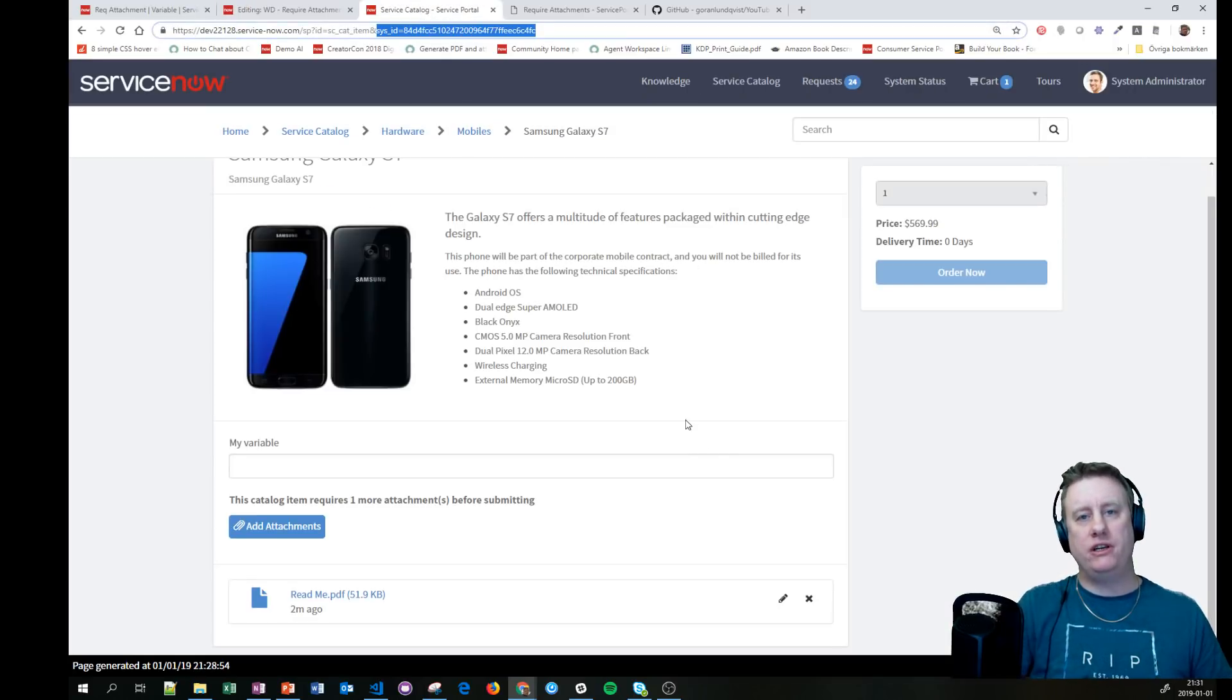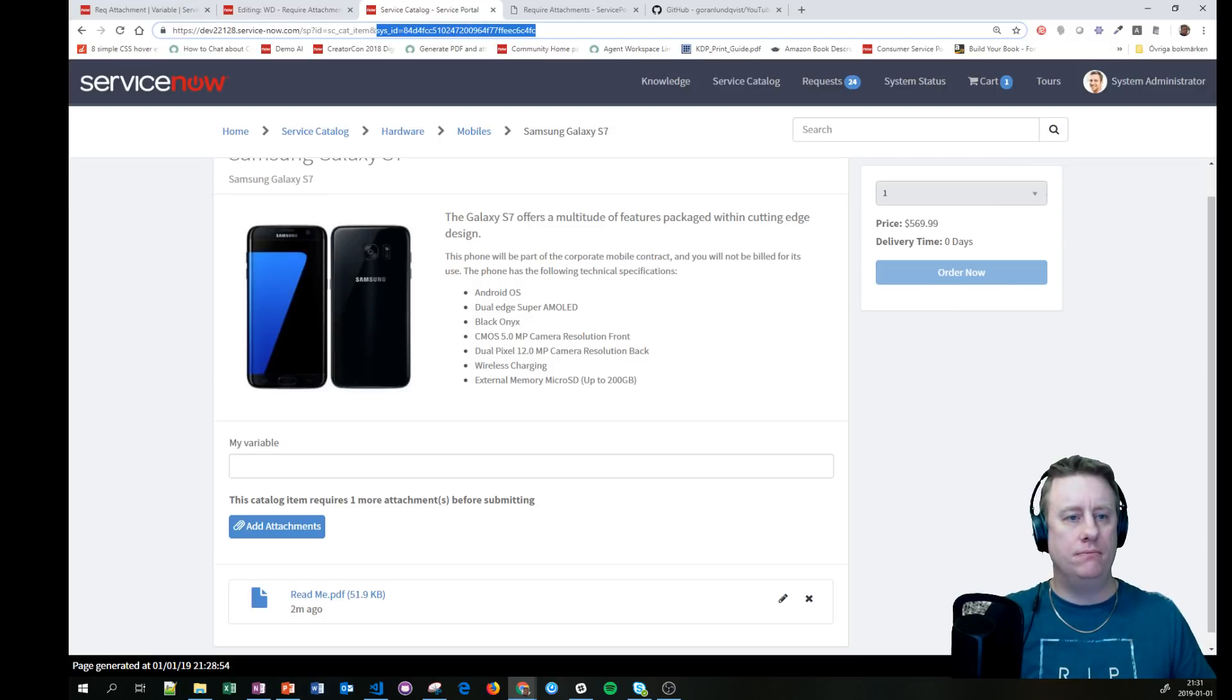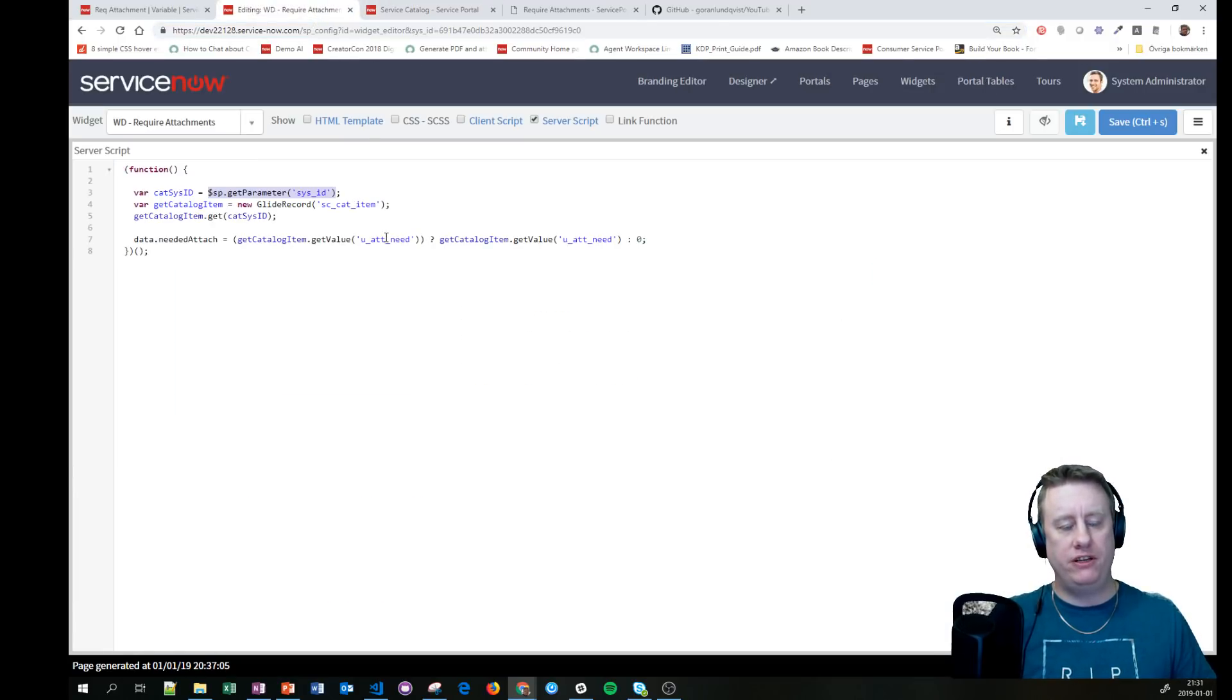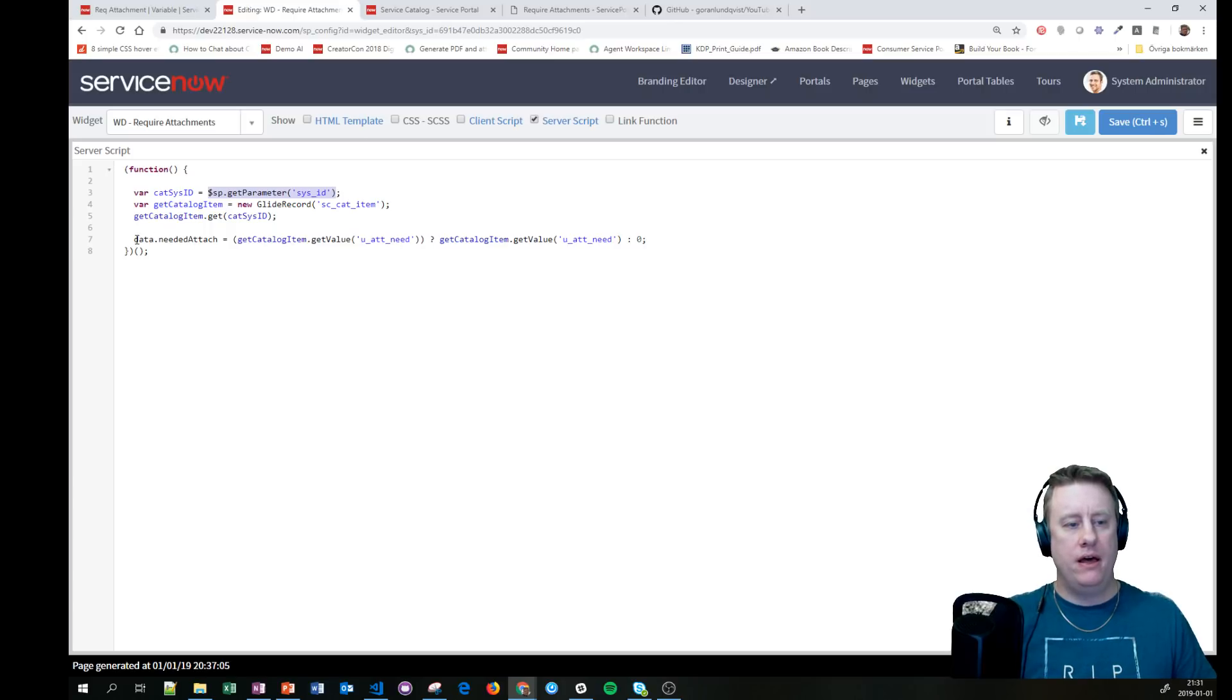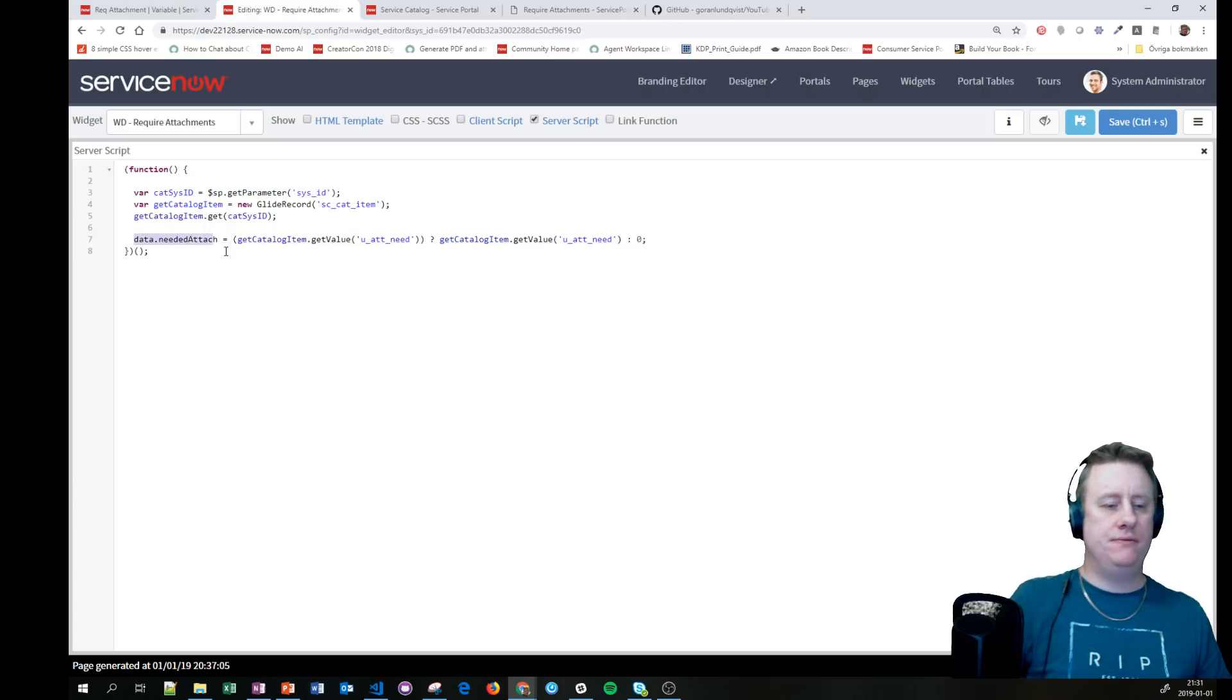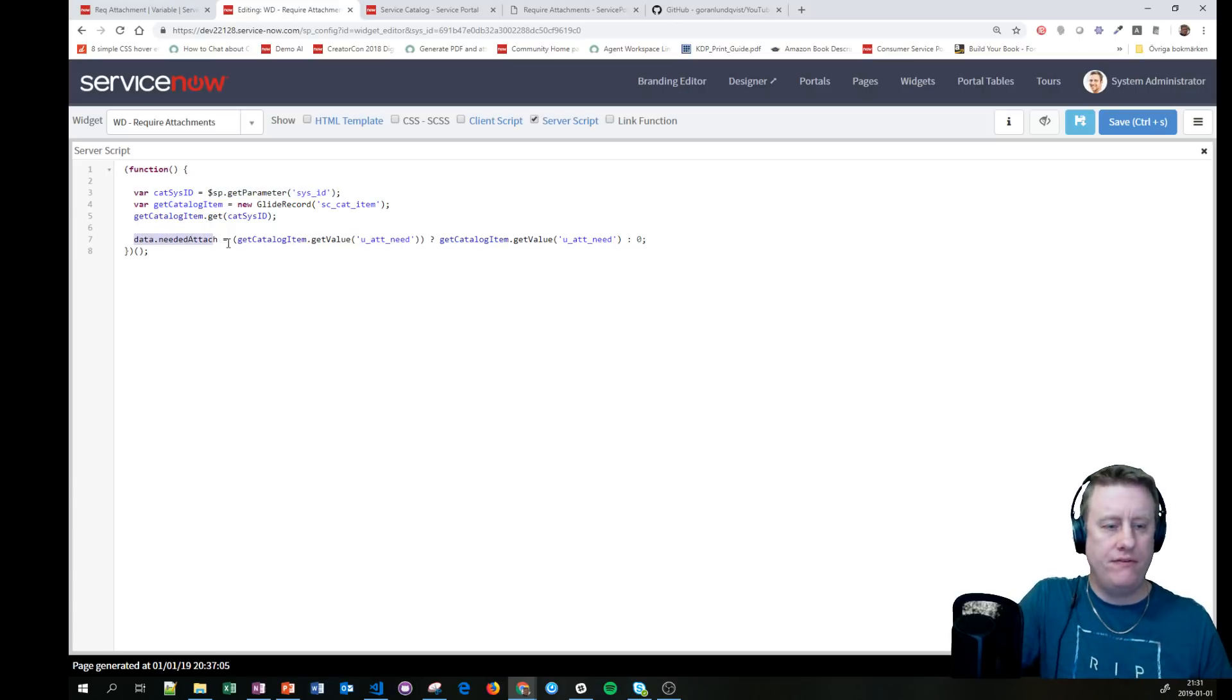As you can see in the URL out of the box, you get the sys_id of the catalog item. So I'm getting that one, fetching that item.